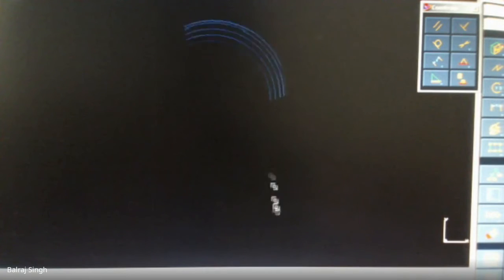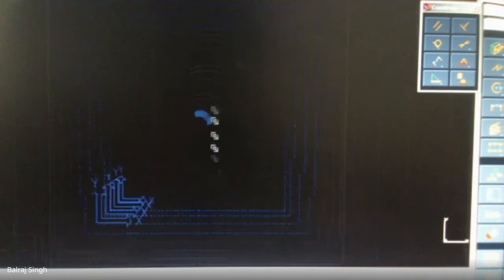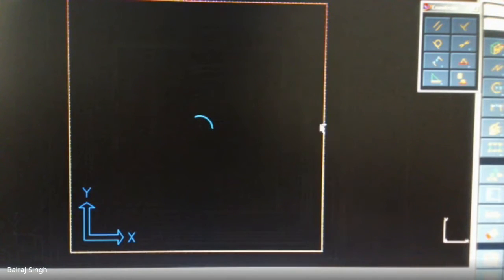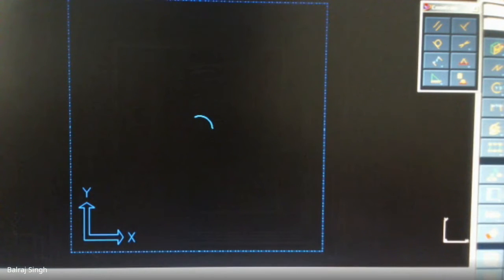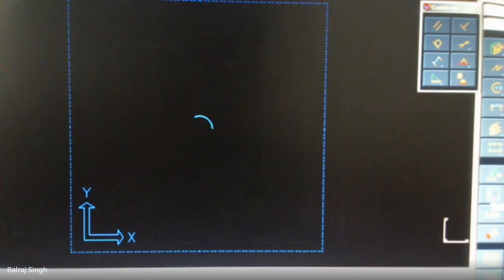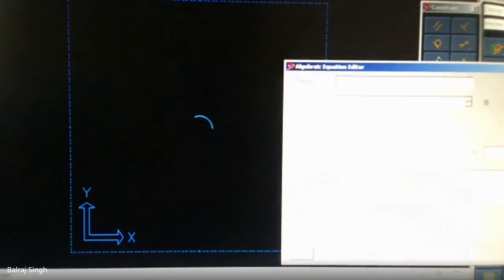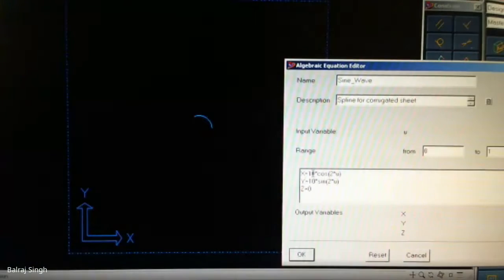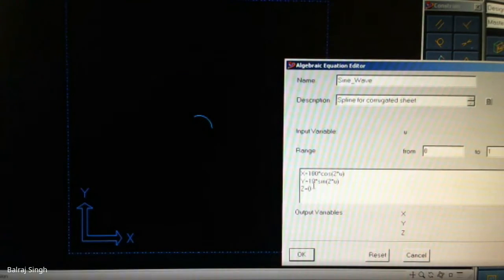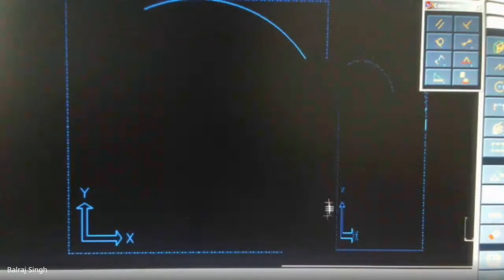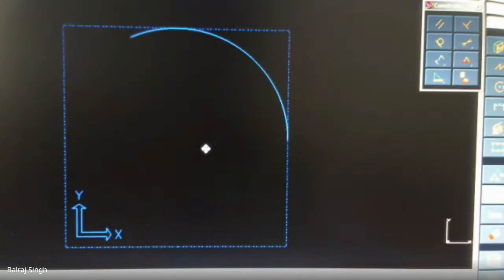If you make it 100 it will just touch the borders of the square representation of the plane. Let's do that. We will make it 100 each. Now it's touching the border. We will stay with it.